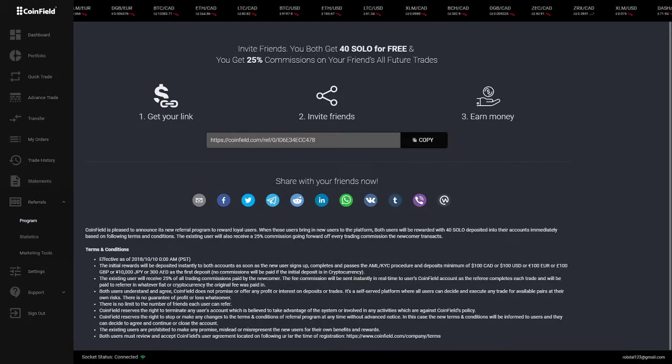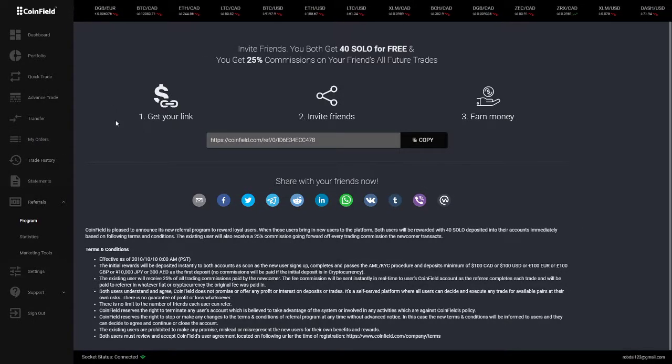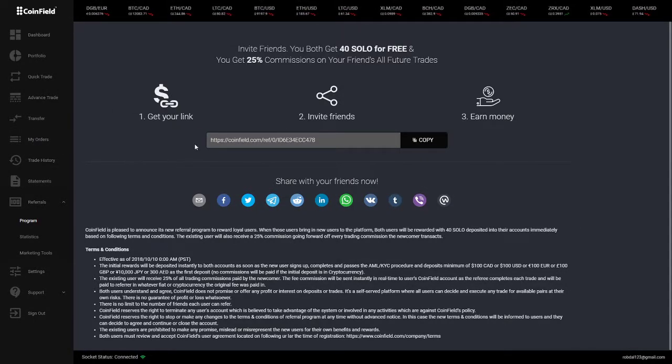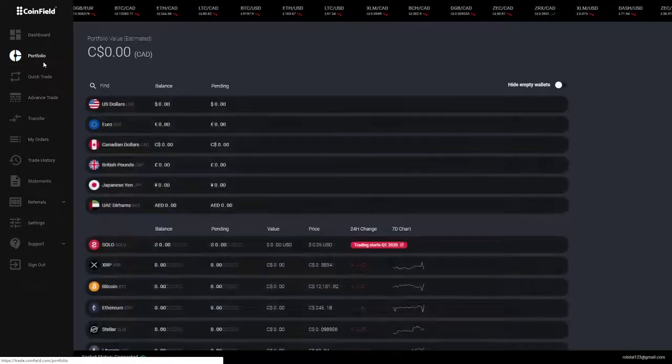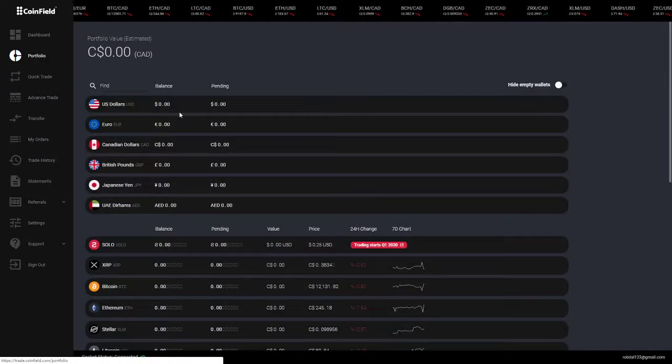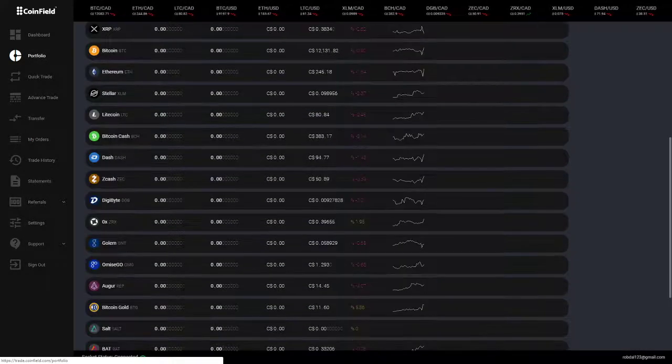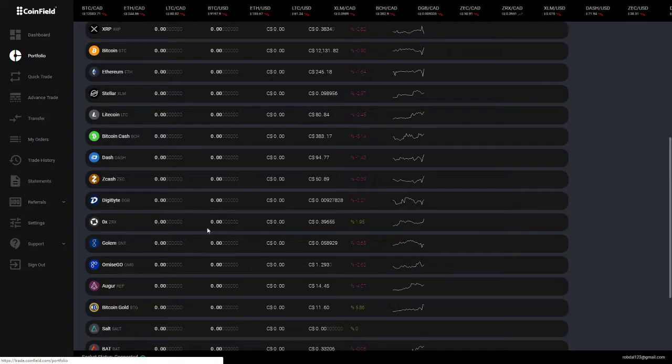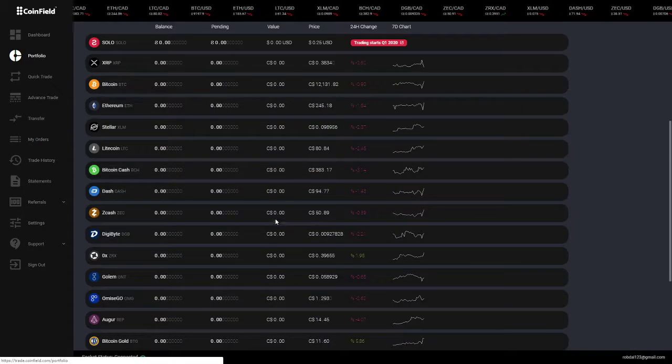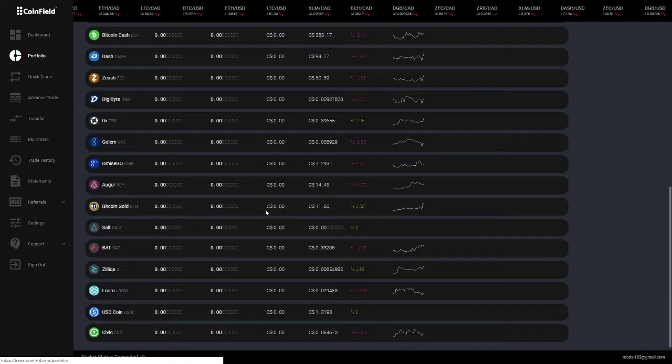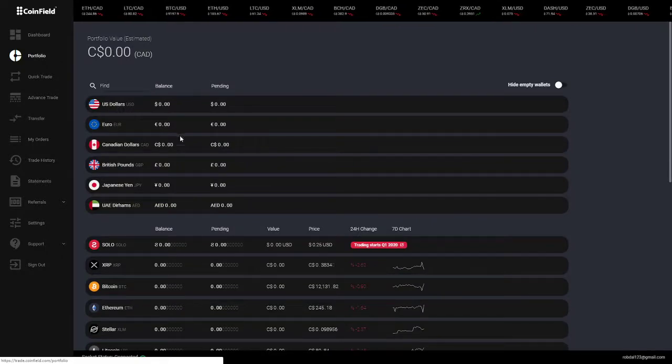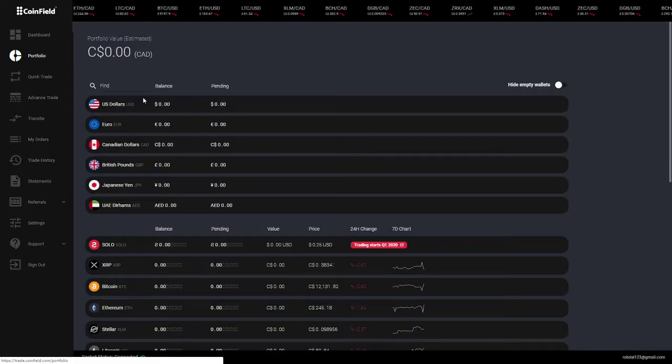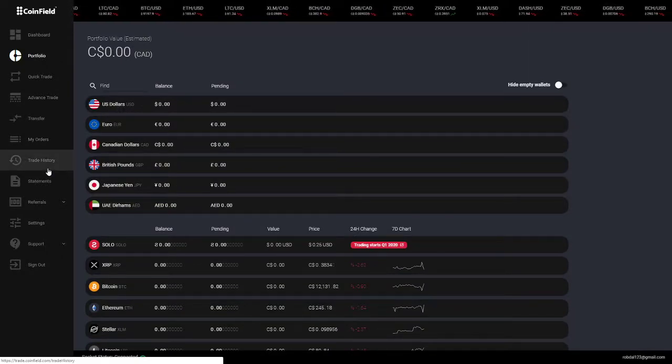Hey, what is going on everyone? Here on coinfield.com, it's a brand new crypto exchange site where you can exchange coins, buy coins, do anything around the cryptocurrency world. As you can see, there's a lot of coins on this site and a lot of currencies.